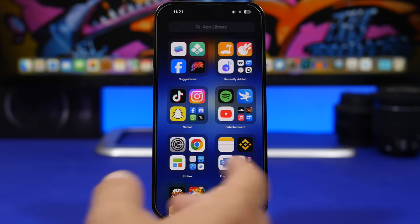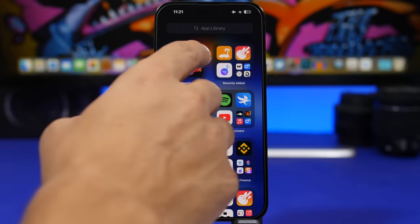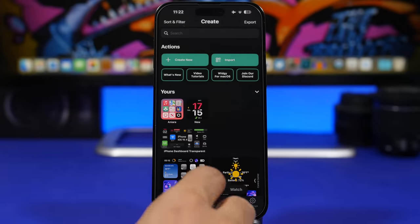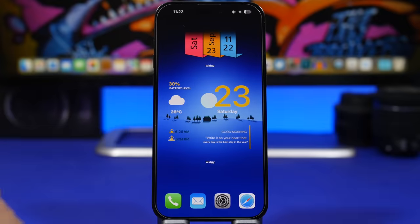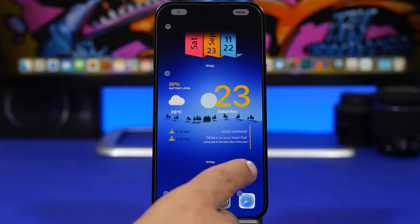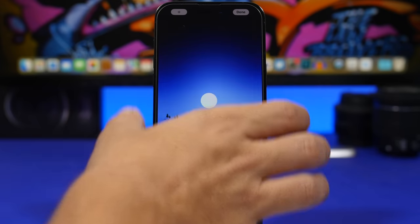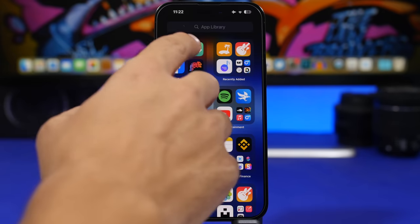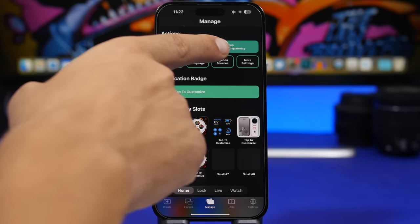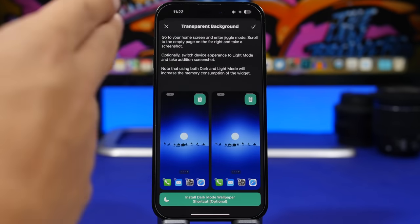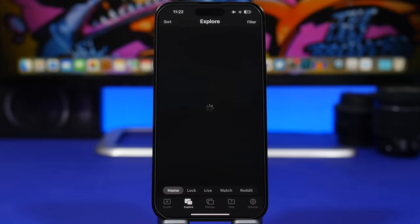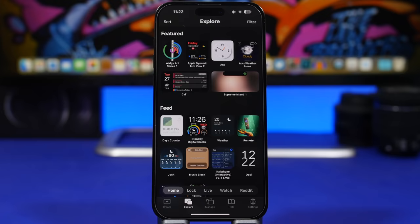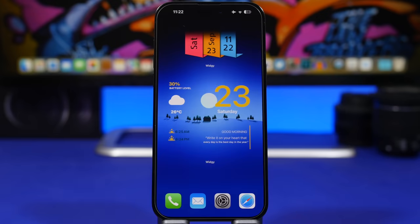To get the transparent widgets, install Widgetsmith — it's free from the App Store. On your home screen, go to edit mode and take a screenshot of the wallpaper you're using. Then go into Widgetsmith, tap Manage, tap Set Up Transparency, and load the screenshot you just took, and you're good to go. You can explore all kinds of different widgets that will make your home screen look pretty sick.